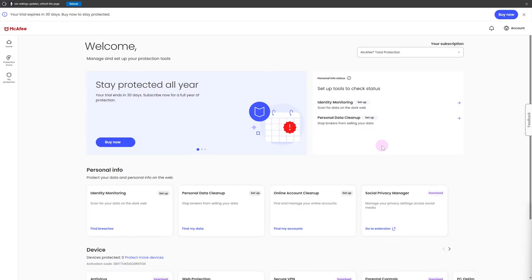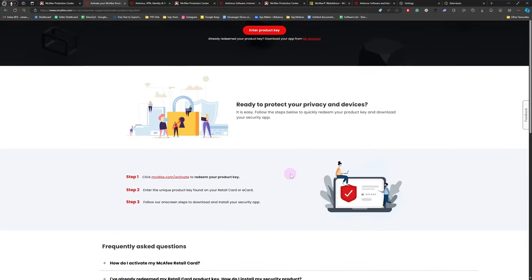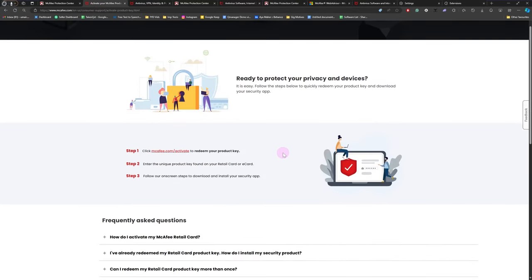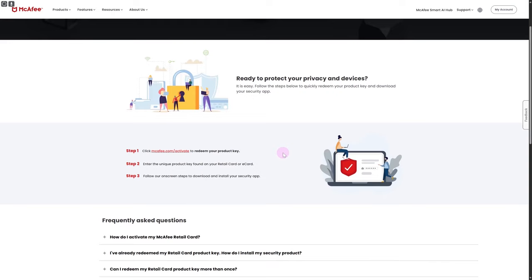Greetings everyone. In this video we will be discussing how to activate a Mechfa product key. All you need to do is simply head over to their official site and you can see they have a step-by-step process on how to get your product key redeemed. You are going to be clicking on mechfa.com/activation.